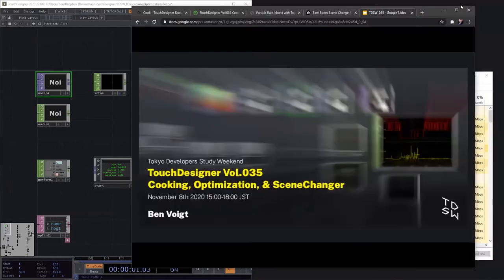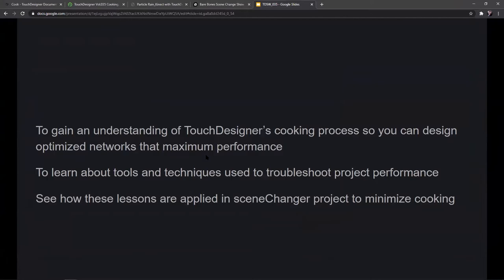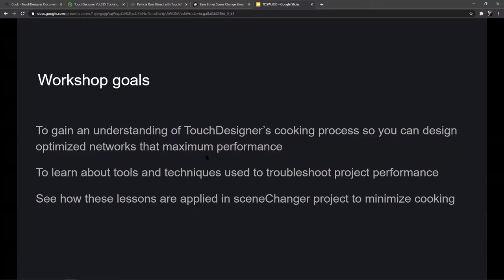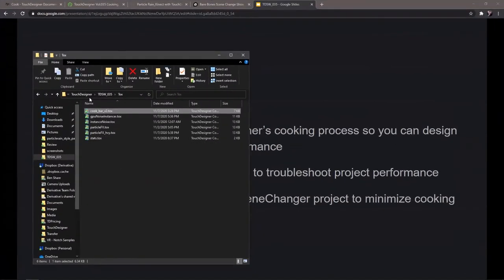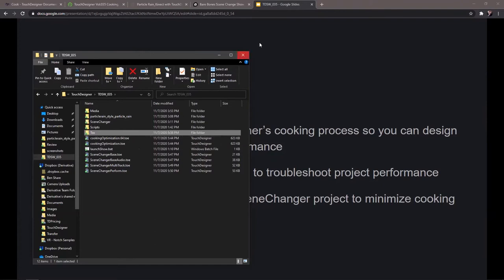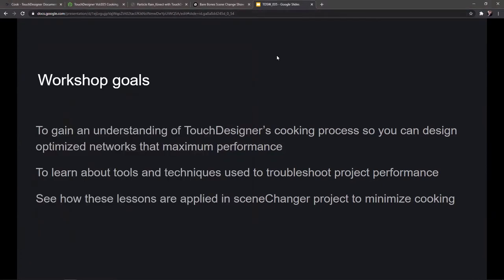Today I want to go over cooking and optimization in TouchDesigner. It's going to be a bit of a technical talk, and I'll do my best to keep it simple. If you want to open the file called cookingoptimization.toe, you can follow along, but don't worry about building things out — just sit back and listen. I want to help everyone understand the cooking process so that you can design your projects for better performance.